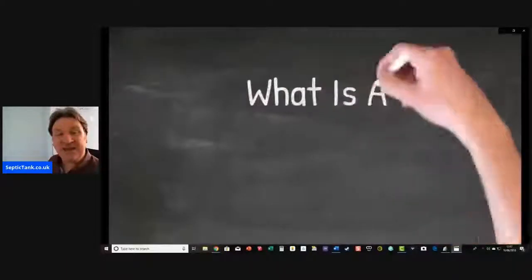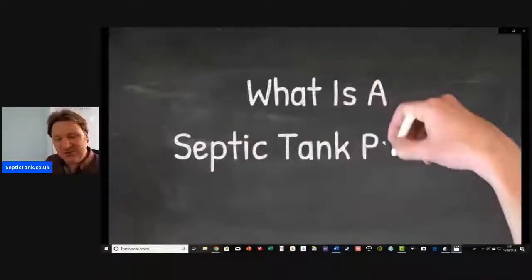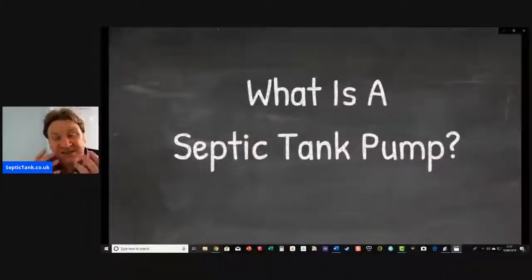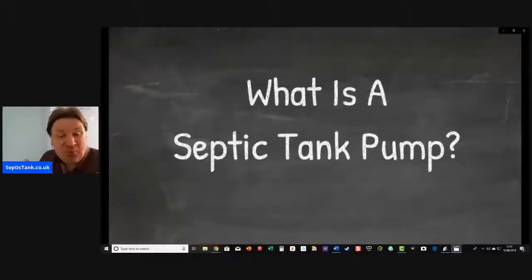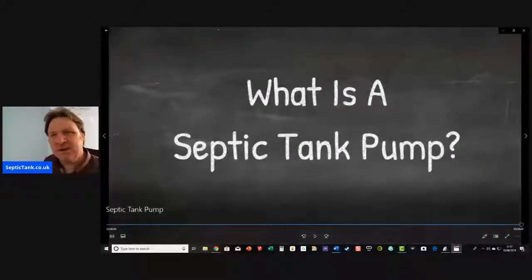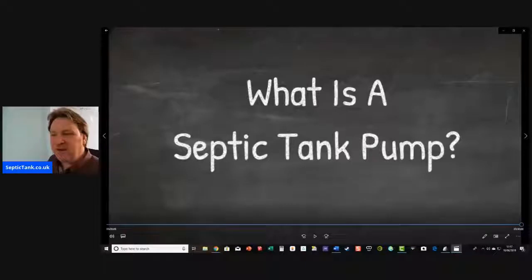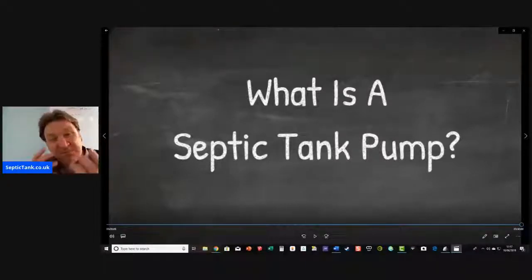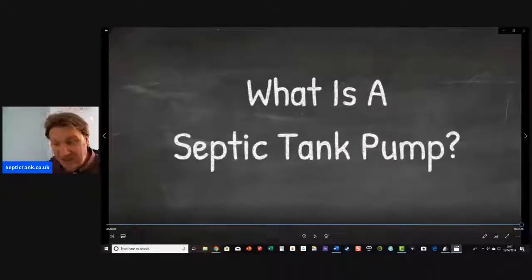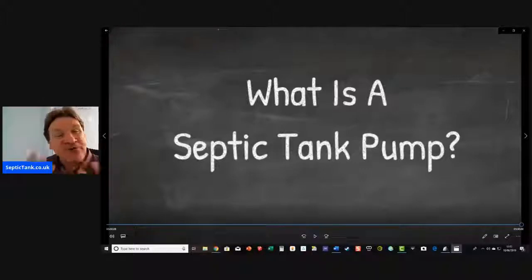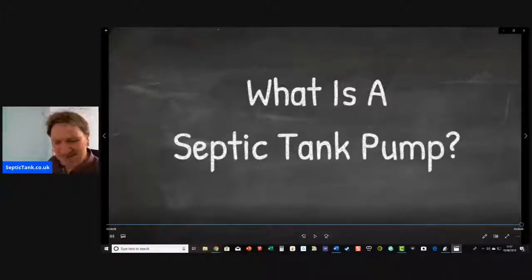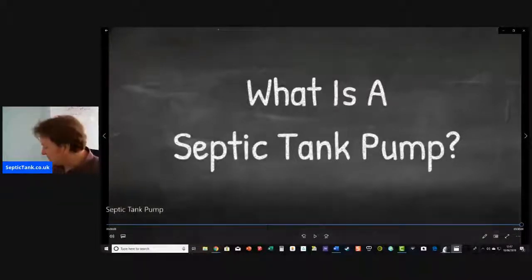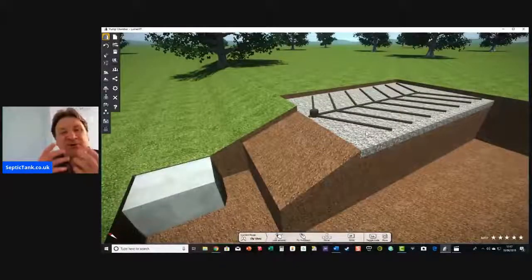Today I'm going to be explaining the question: what is a septic tank pump? Probably 40% of septic tanks up and down the country actually cannot exist or function without a pump. So what is a septic tank pump? Well, let's have a look.